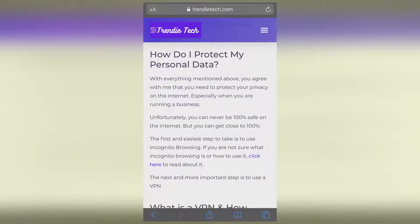Hi guys, welcome to Trendy Tech, the channel where we help you discover and enjoy the supernatural powers of tech. In this video I'm going to show you how to convert a web page into a PDF on your iPhone.